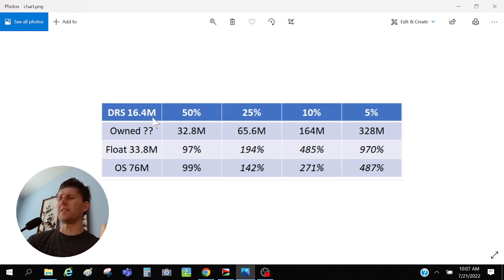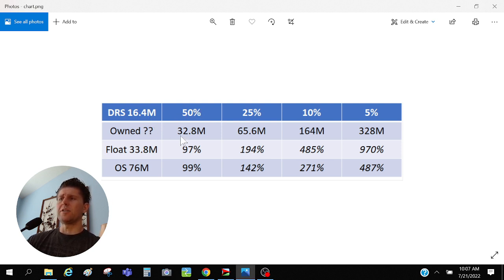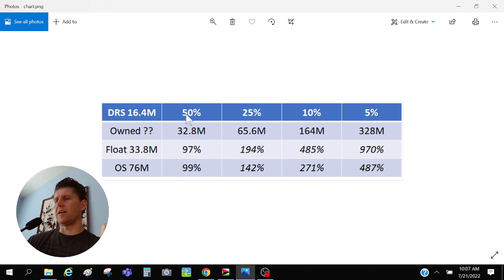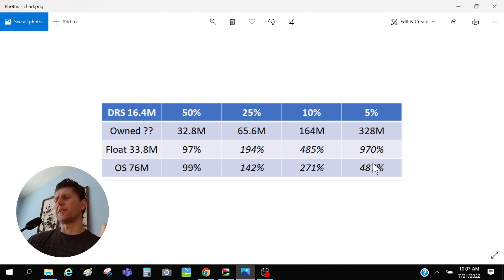We know that as of right now there's about 16.4 million shares DRS'd. And then all we have to do is basically divide and figure out how many we own at that point. Like if we've DRS'd half of our shares, then that means we own 32.8 million shares. You're dividing by 0.5 or multiplying by 2, right? That gives you a really good idea of how bad the problem is for the shorts.